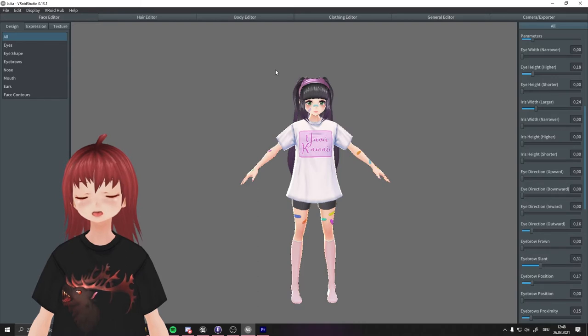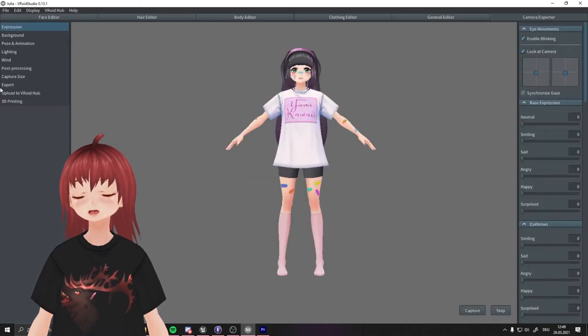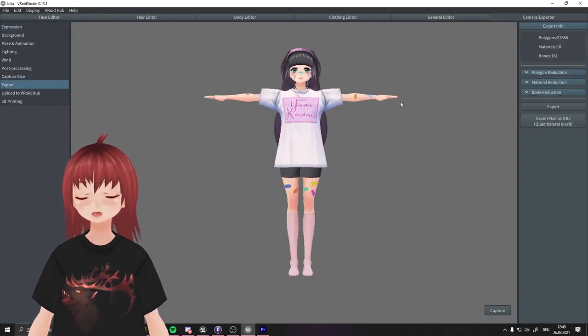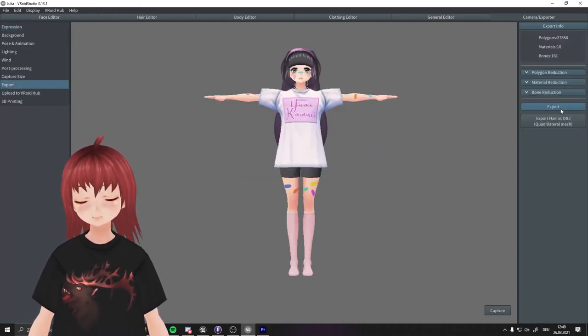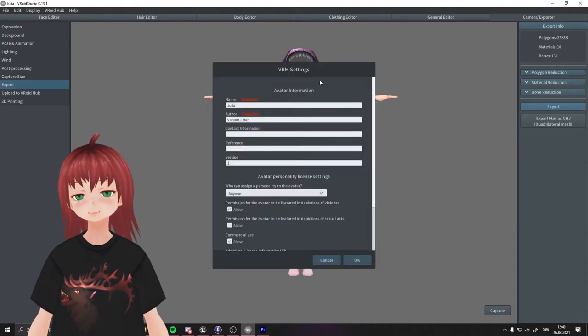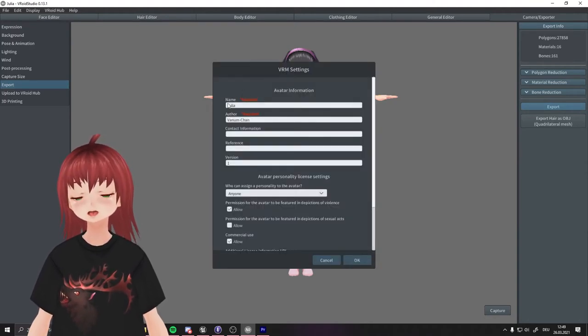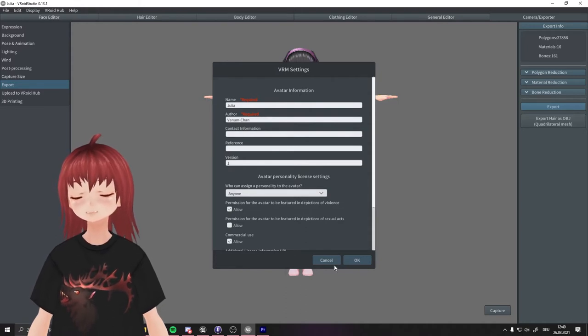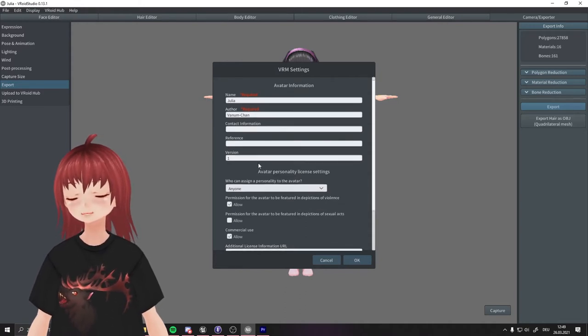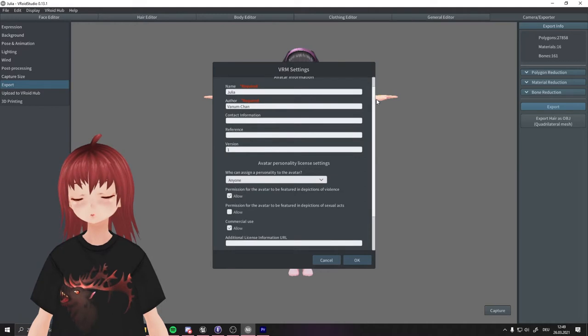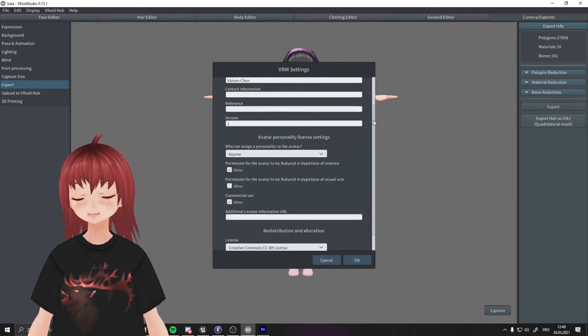On the upper bar we go to camera exporter and then to export on the left bar and push the export button on the right. A new window will open. You just have to fill out the first lines: the name of the model and the name of the creator. If you want to you can fill out the rest. Here you can decide who can use the model and which rules the model has.